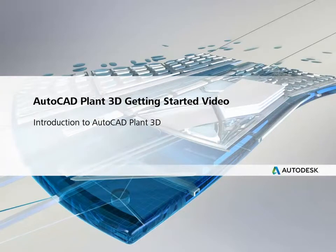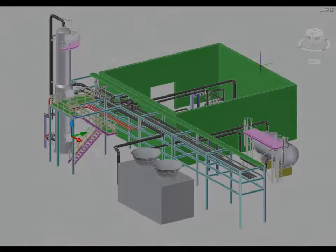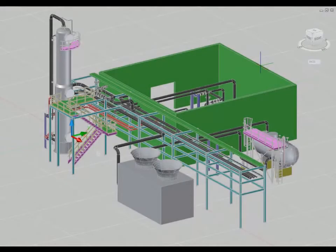Welcome to Autodesk AutoCAD Plant 3D, the latest release of Autodesk's award-winning application for the design of process plant facilities.